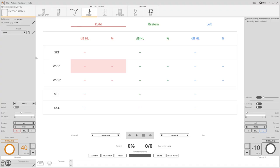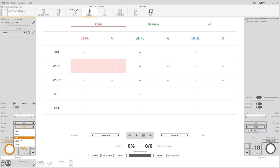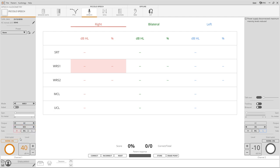Click on input to decide whether to play the speech material from the computer via USB or from an external source. With the mic input users can say the word directly into the microphone for the patient to hear.